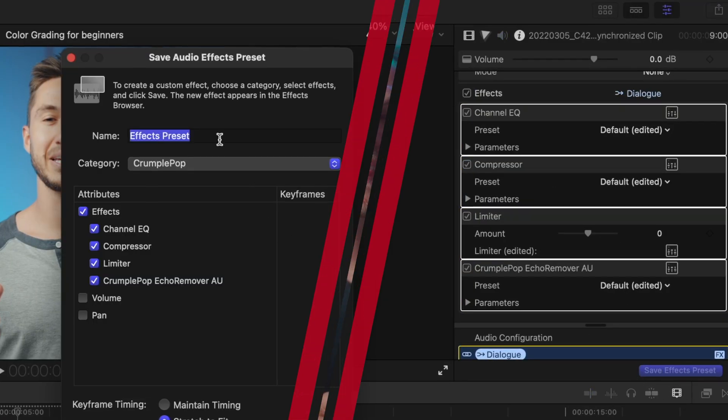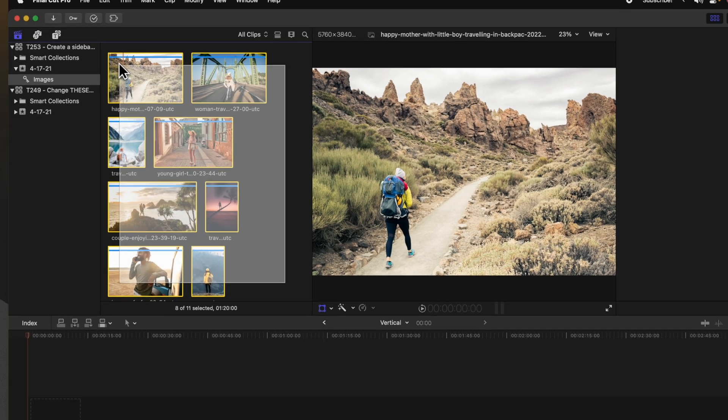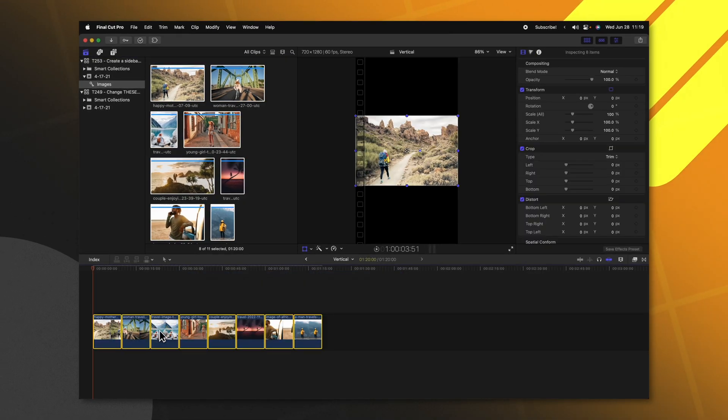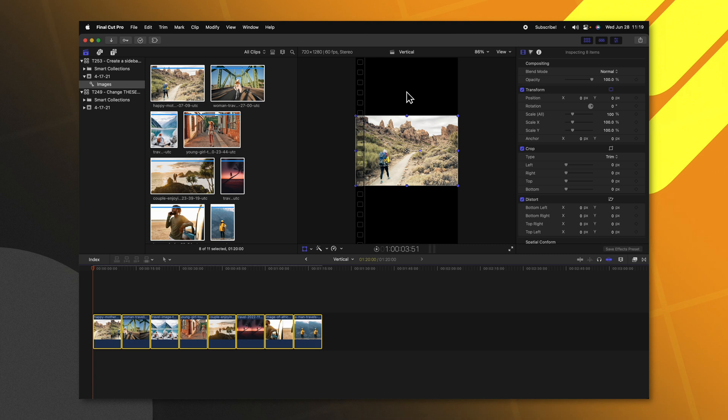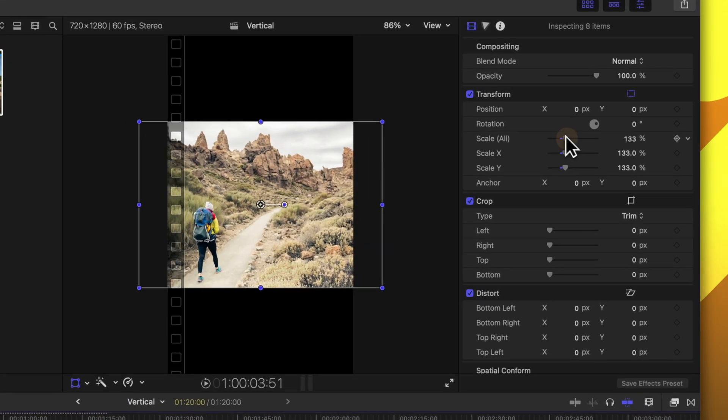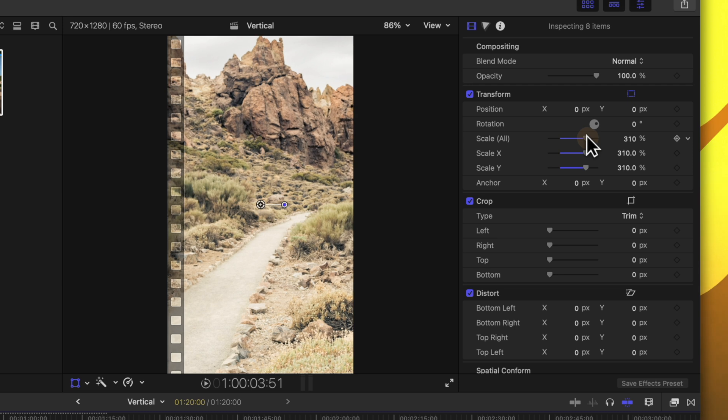The ninth thing you need to stop doing in Final Cut Pro is scaling individual clips if they don't properly fit on your timeline. I have a whole bunch of photos with varying aspect ratios that I'm going to drop onto this vertical timeline. And you'll notice that a lot of these photos have a black edge. Most people are going to go into their scale and just drag that up to something like 300 or 400 depending on the size of the photo, but there is a much better way.